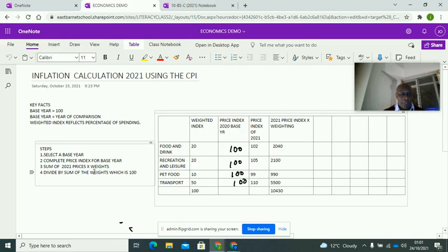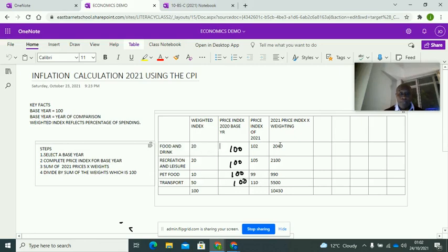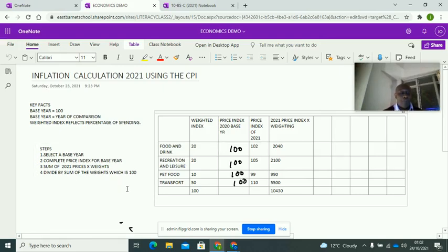The weights are normally given to you. The next stage is to divide by the sum of the weights, which is a hundred. Multiply the 2021 price index by the weights: 102 times 20 equals 2,040; 110 times 50 equals 5,500, and so on. Add them all up — the total should be 10,430. Then divide by the sum of weights, which is 100: 10,430 divided by 100.